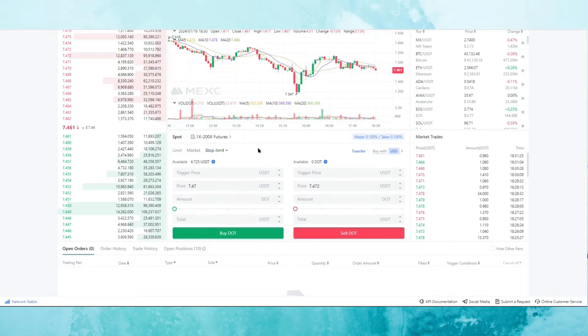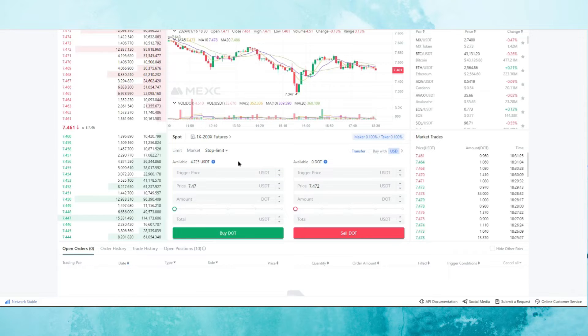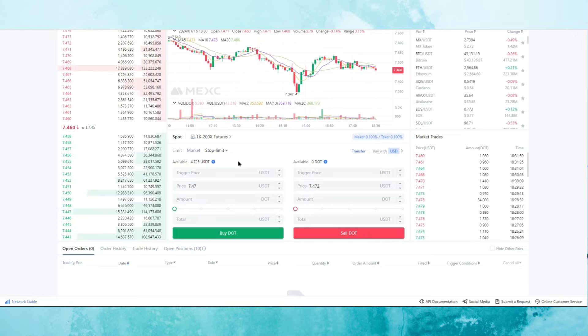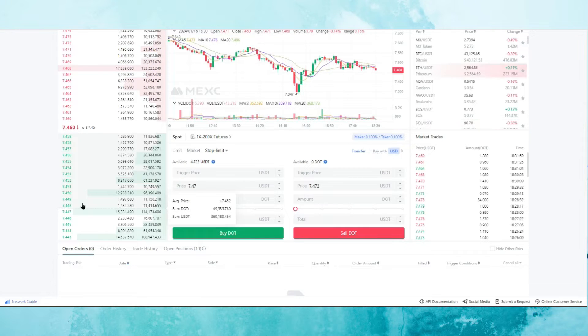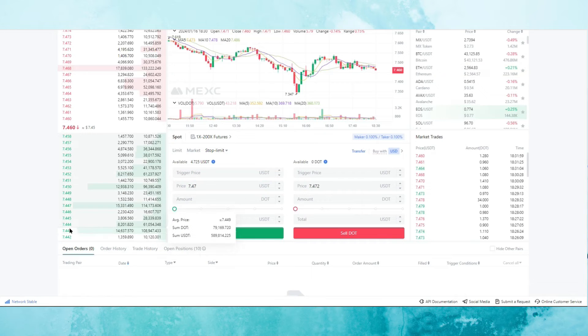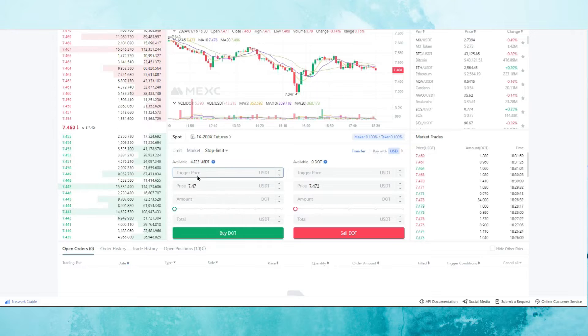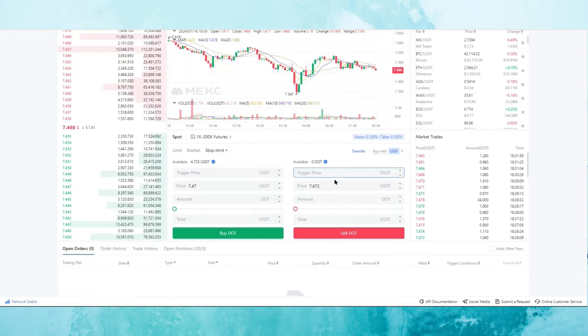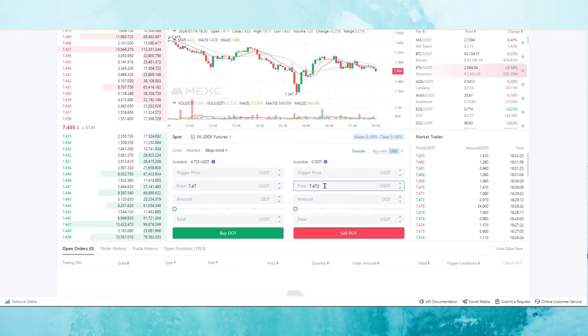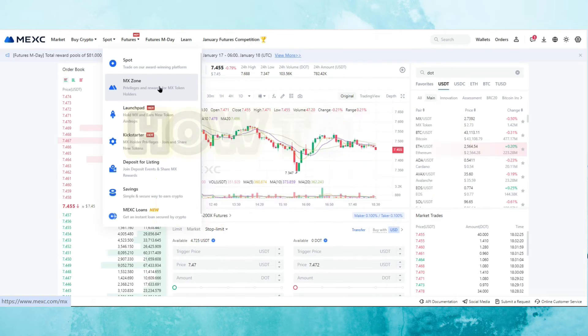There's also the stop limit option. What this actually means is that you can set a limit at a specific price. So for example, if the price of DOT was to reach 744.8, you want to trigger a limit order at maybe 744.2. So your limit order would not be placed until the trigger price is triggered. And the same, if you want to sell it, you choose the trigger price, the amount that you want to set the limit order at, the amount, and then you just click on sell DOT.